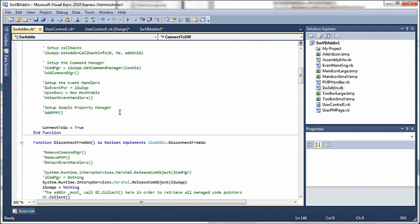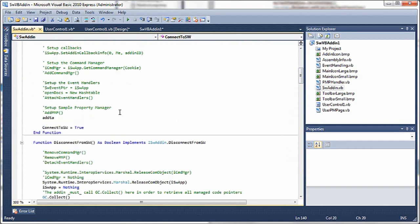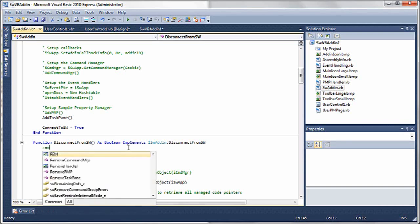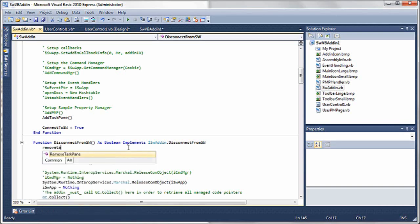When we connect to SolidWorks, we want to add the task pane, so we call that method that we just created, addTaskPane. And we'll have to have a corresponding one for disconnect called removeTaskPane here.